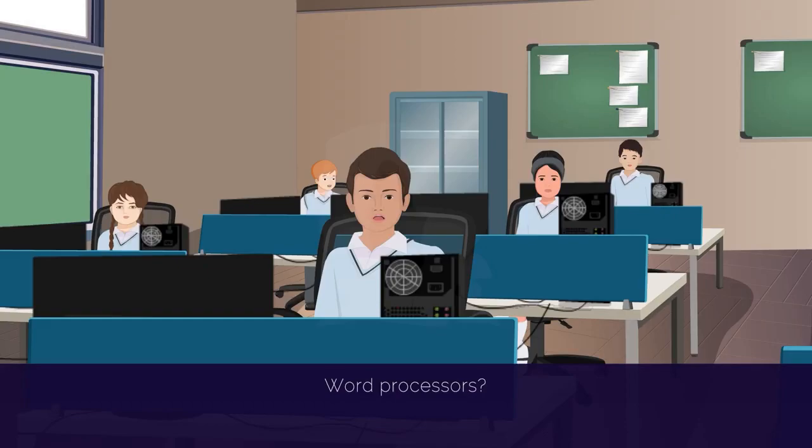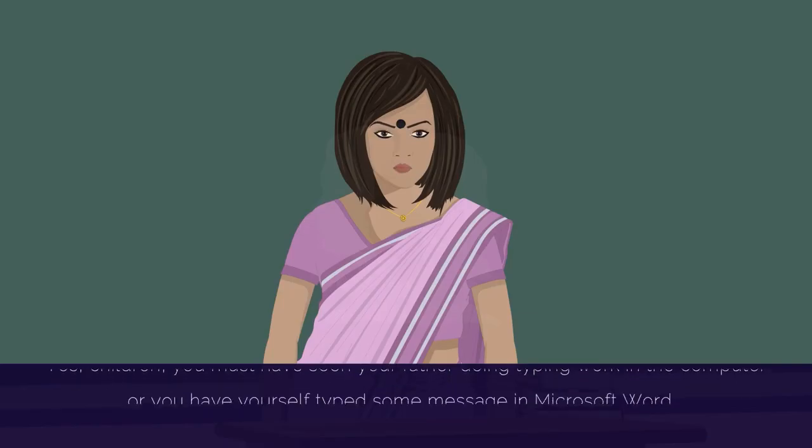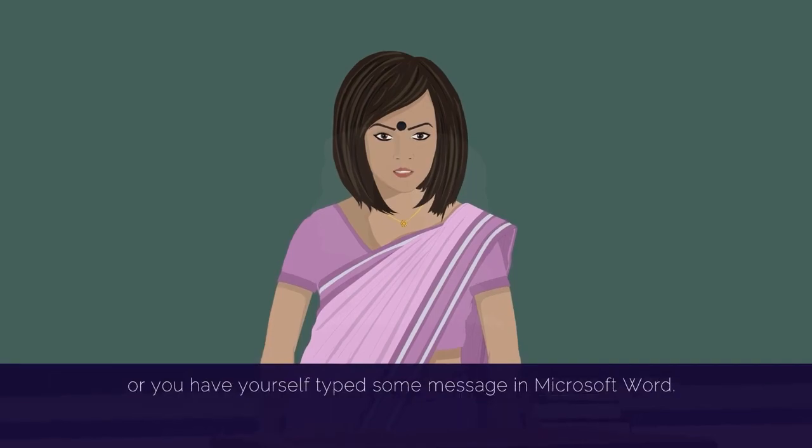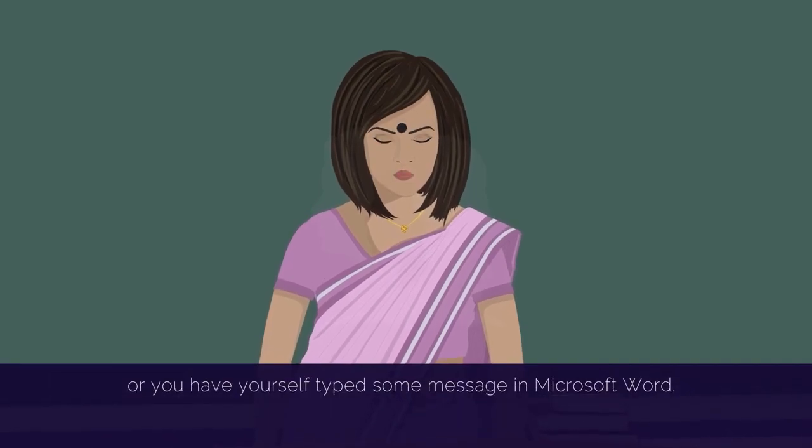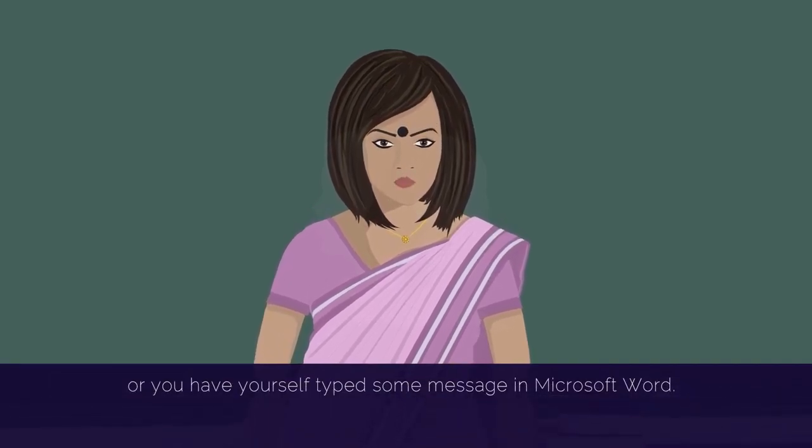Word processor? Yes. Children, you must have seen your father doing typing work on the computer or you yourself have typed some message in Microsoft Word.